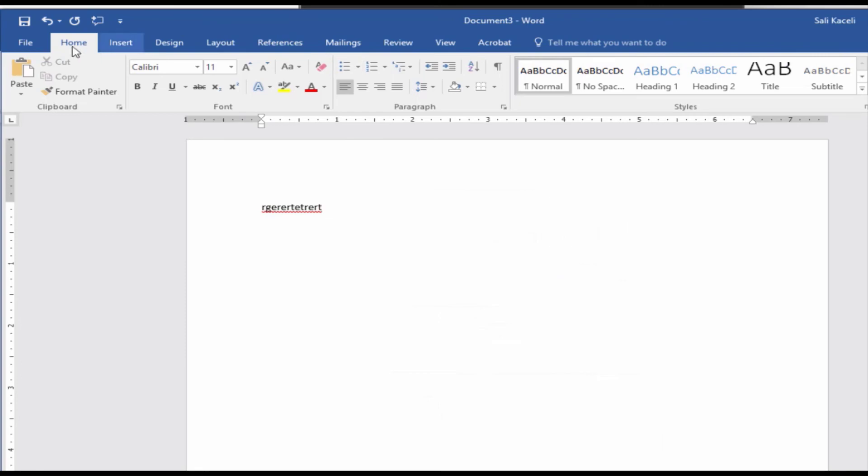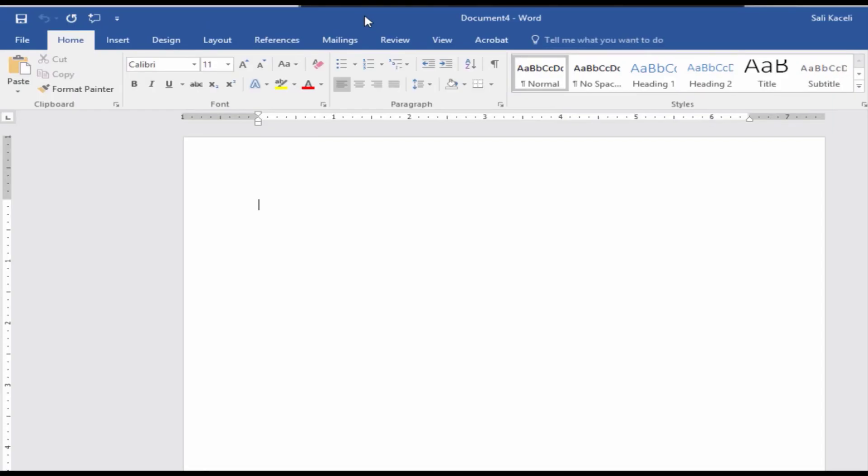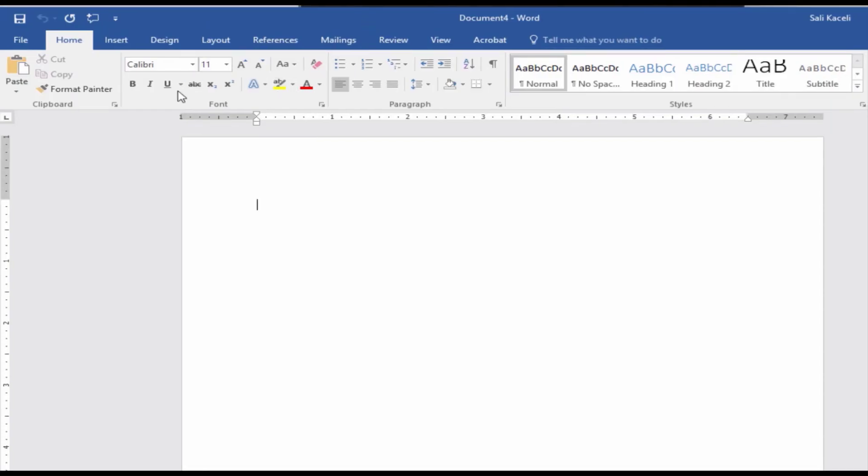So now if I go to create a new document here, notice the font is going to be Calibri size 11.